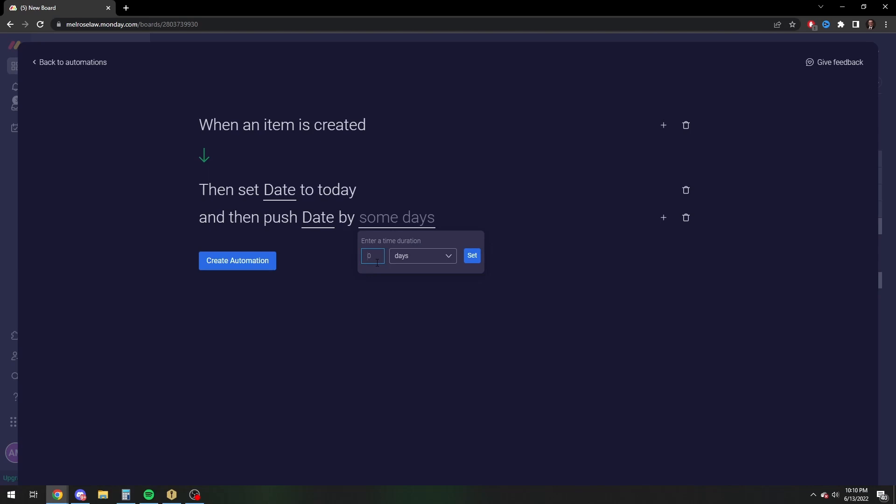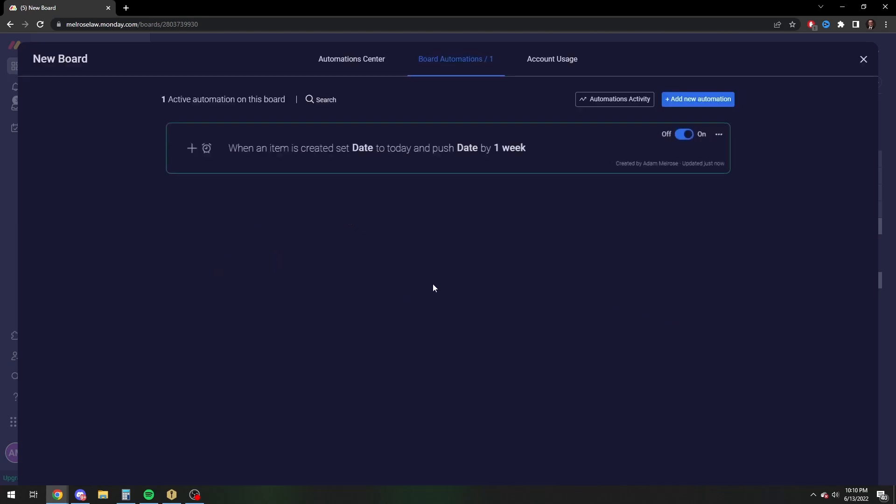And then for this one, you're going to do seven days if you want to do one week, or you could actually just do one week. Either way. And then you're going to create the automation, and there you go.